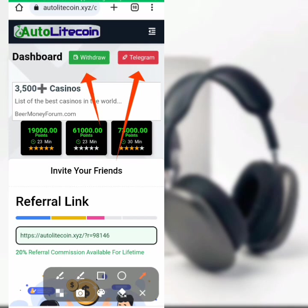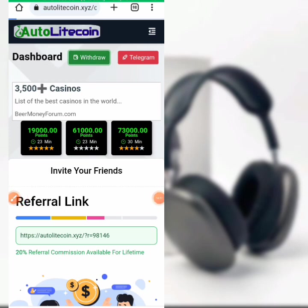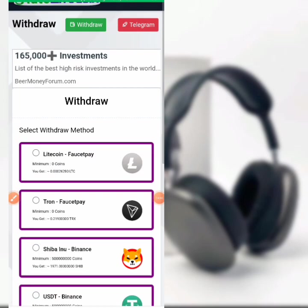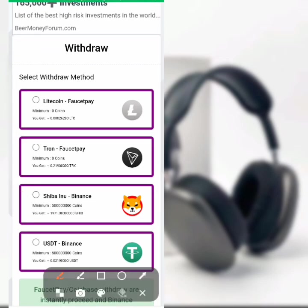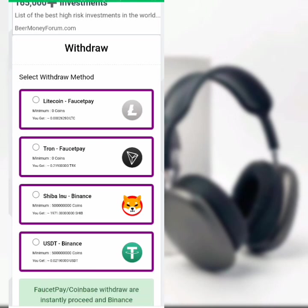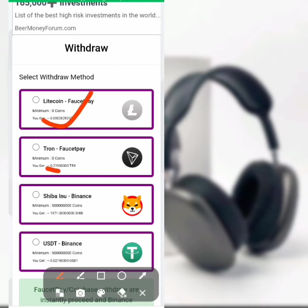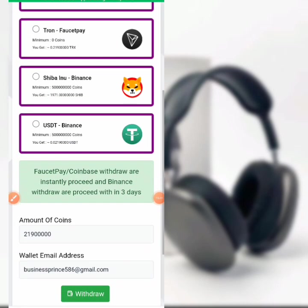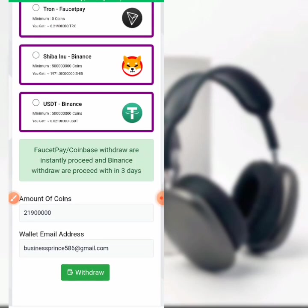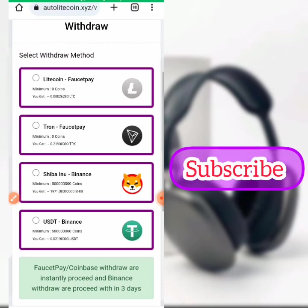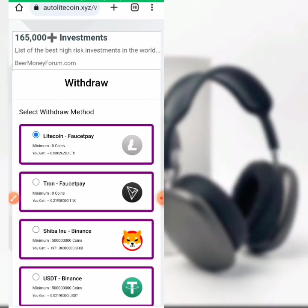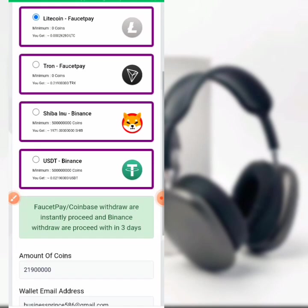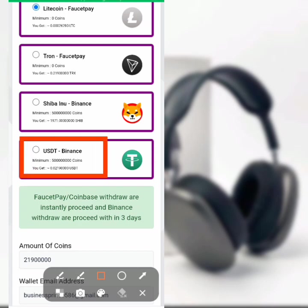They also have a Telegram group you can join. Now here is the withdraw button — I'll show you how to withdraw and I will withdraw my earnings for you to see. I have already withdrawn my first reward earned from the website. You can withdraw Litecoin via FaucetPay, Tron via FaucetPay, Shiba Inu via Binance, and USDT via Binance. The minimum withdrawal is 0.02 USDT. I'll use my Litecoin FaucetPay account to withdraw, and I'll leave the FaucetPay account link in the video description below.